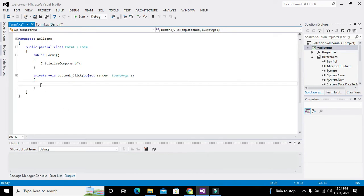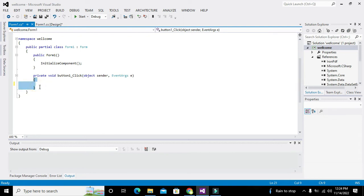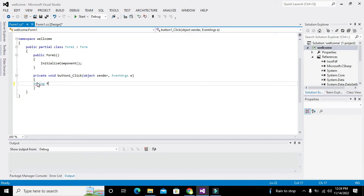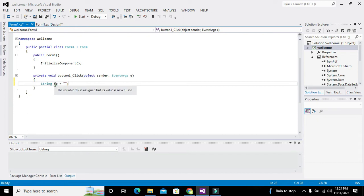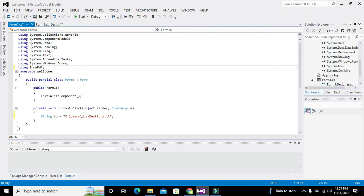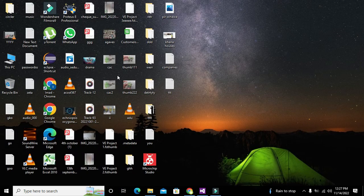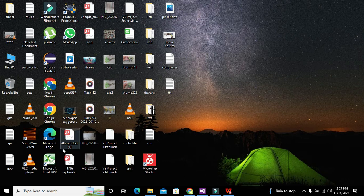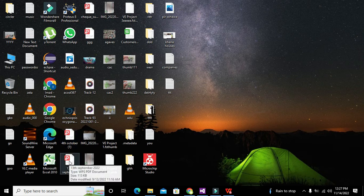Now we will go to push button, double click on it. It will lead us to the callback of that particular push button and whenever the button will be clicked all the statements within these brackets will get executed. We will write here, we will take string data type FP is equal to, and one more thing we also need using iron PDF rather than using system, using iron PDF.